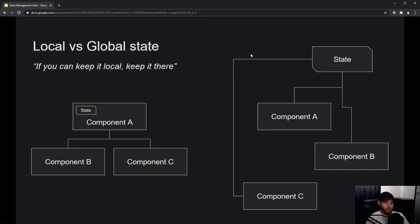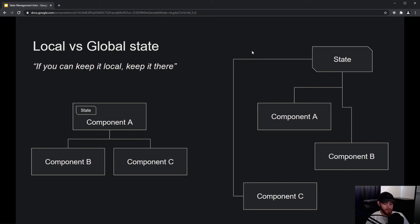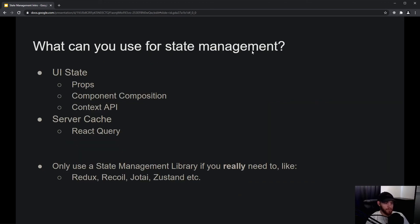This is, of course, overly simplified, and you will learn more about this in the upcoming videos. But the main takeaway of this section of the course is that if you can keep state locally, try to keep it there.